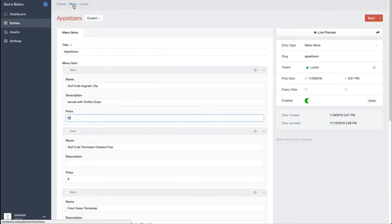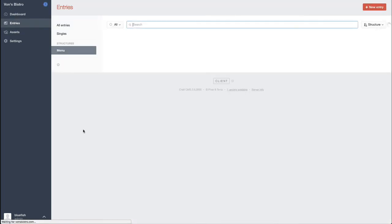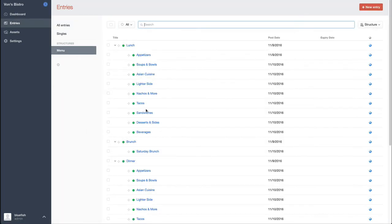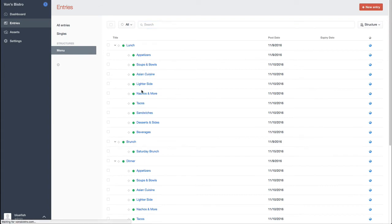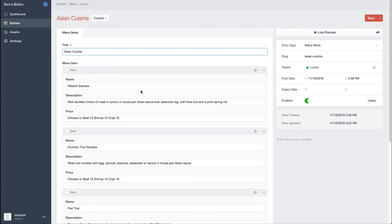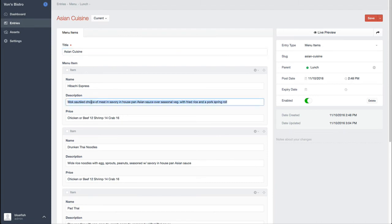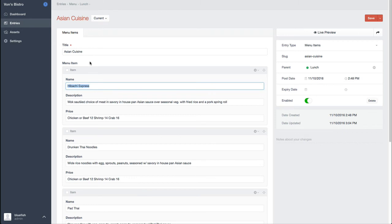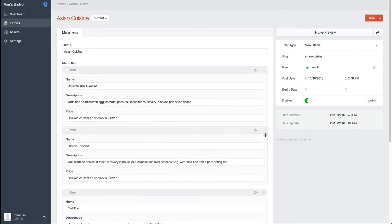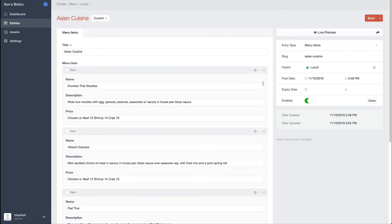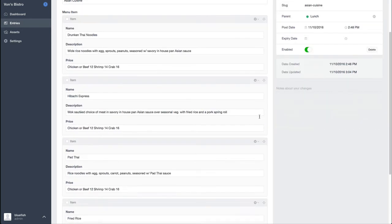But let me show you one other so you kind of just get a feel for this. Let's see, like Asian cuisine, cause that's what I love so much about her food. Description, actual title of the entry. The other nice thing too is if I want to, I can actually reorder these kind of on the fly.